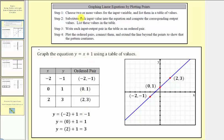Step one: we choose two or more values for the input variable, normally x, and list them in a table of values. Notice how it says 'two or more' — we only need two points to graph a line, but the third point will serve as a check, so we'll always select three values for the input variable x.